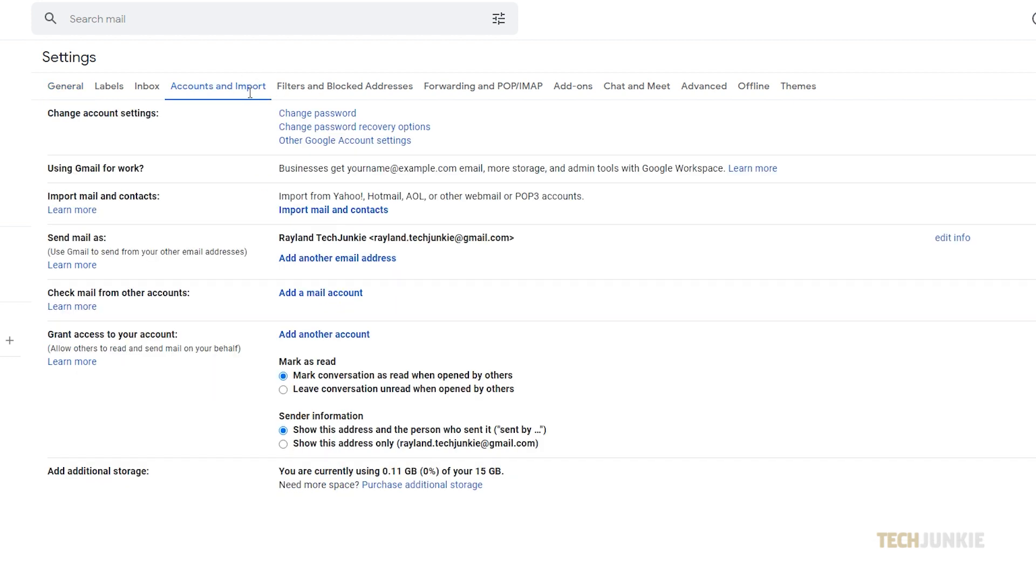Next to send mail as, you'll see your current name on Gmail next to your email address. To change your name, click on edit info.